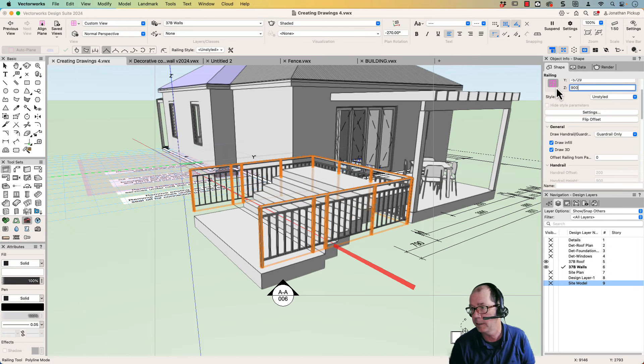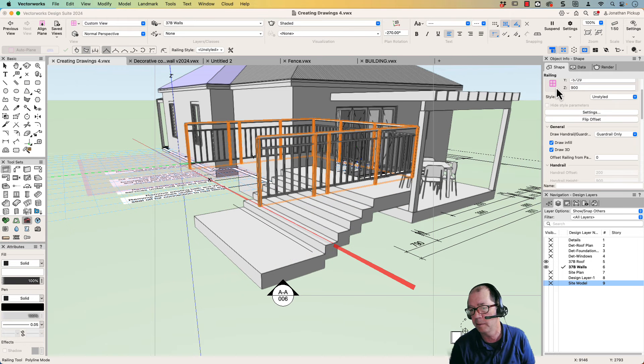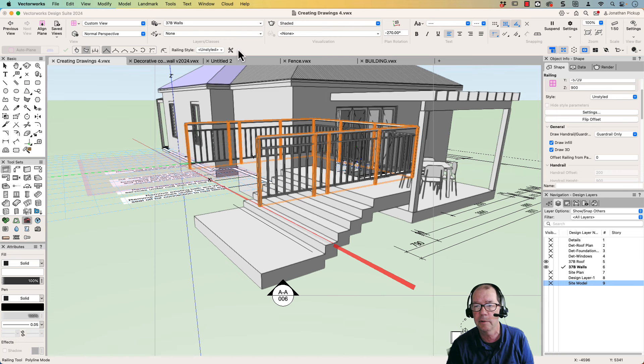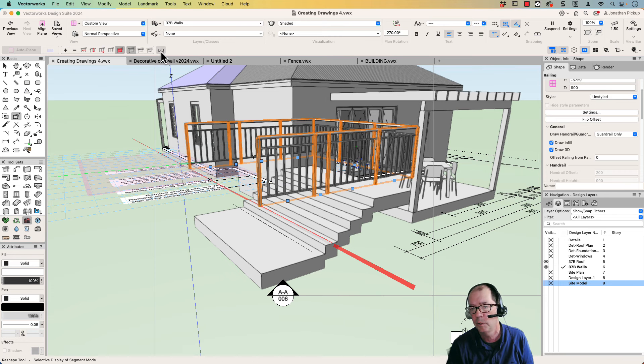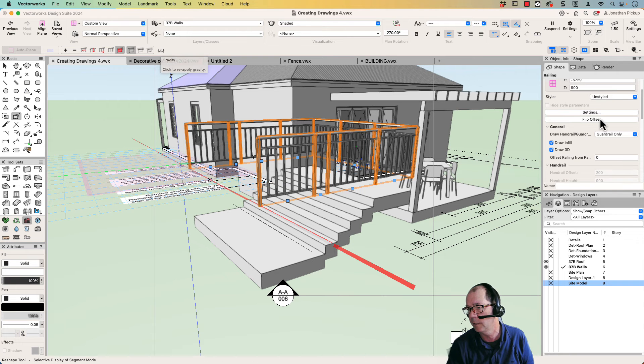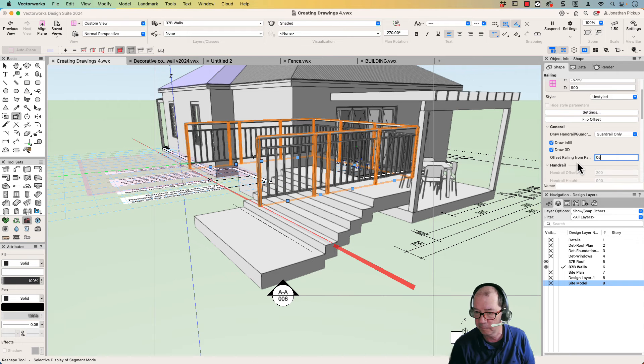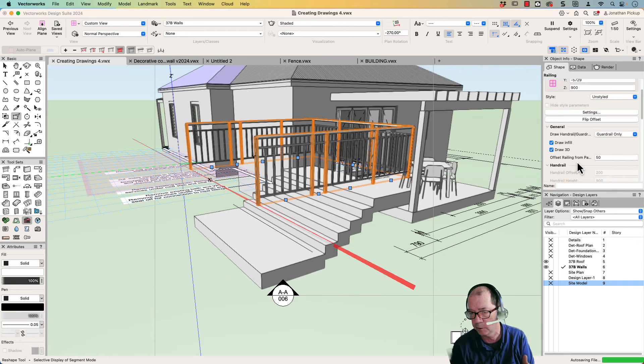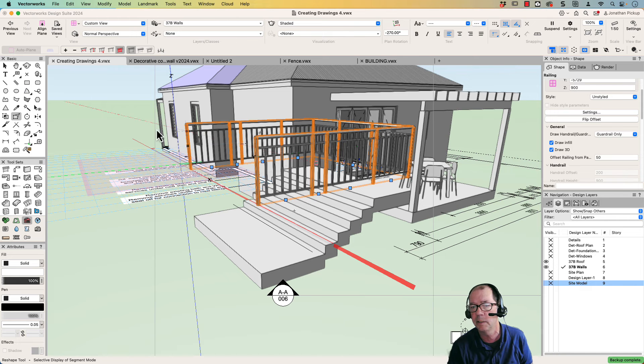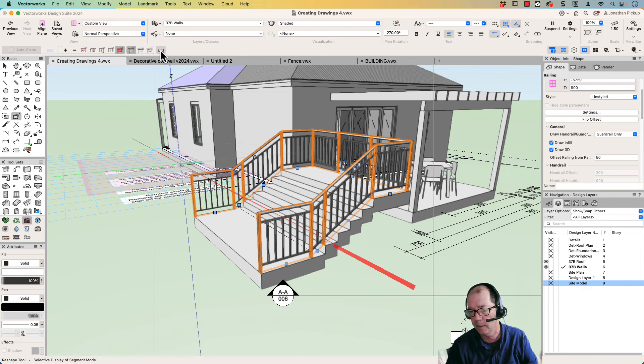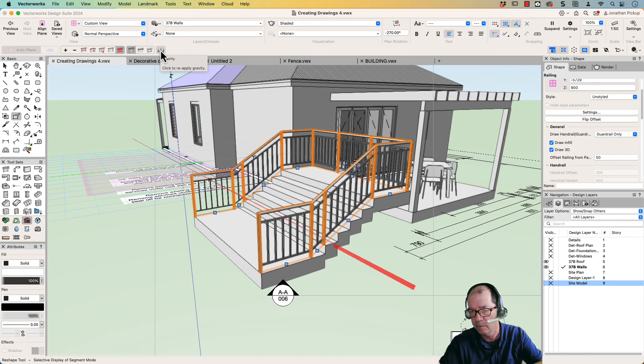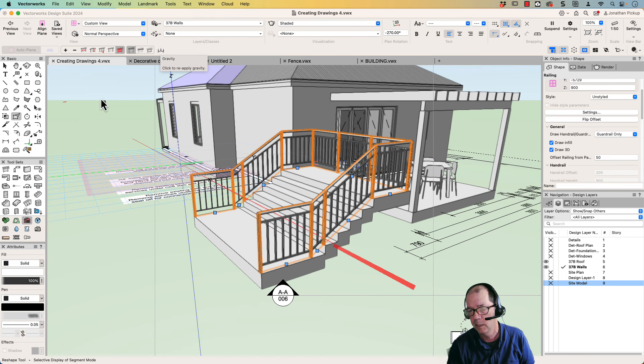I'm going to set the height to 900 millimeters above the ground because there's a great thing here with the reshape tool called gravity where it drops it down for me. So my offset is 50 millimeters. That'll just bring it in a little bit. Click on the gravity, and bingo, I've now got my handrails going exactly where I want.